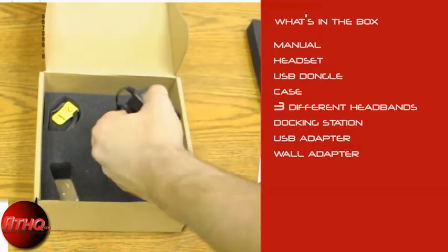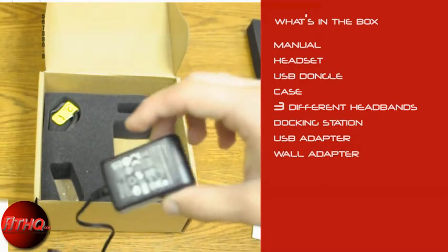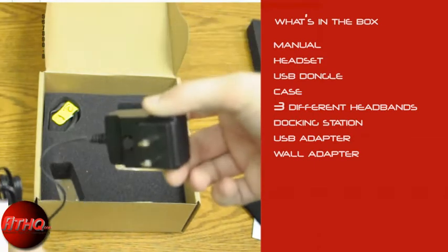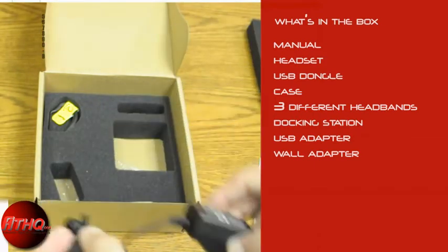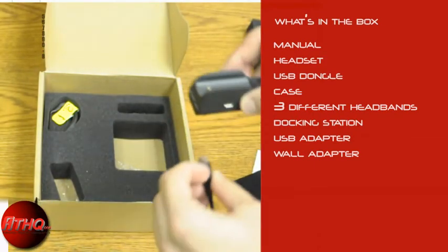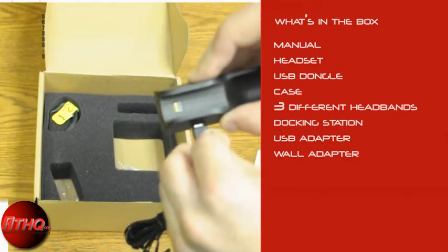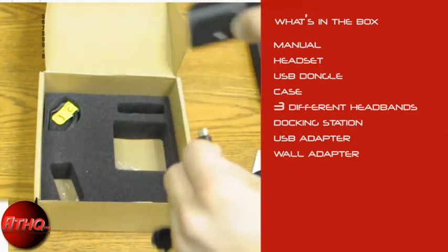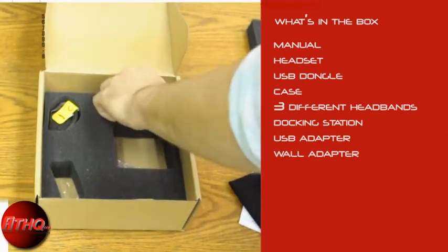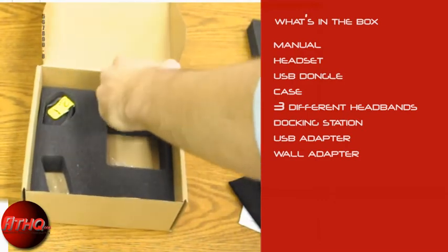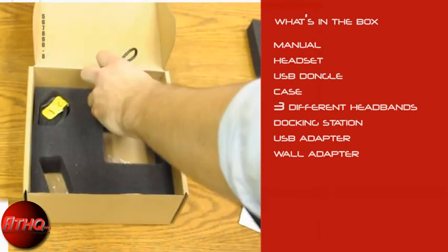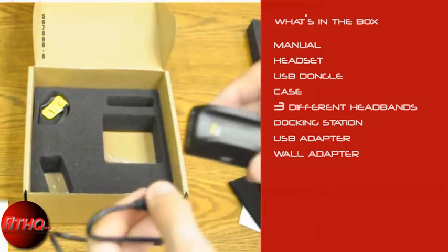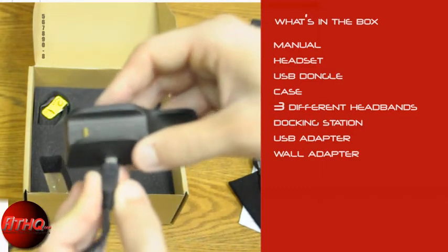Then you have your wall adapter, which has a micro USB plug, which will just plug right into the dock like this. And if you don't feel like using a wall adapter, you have the same functionality with a straight USB cord.